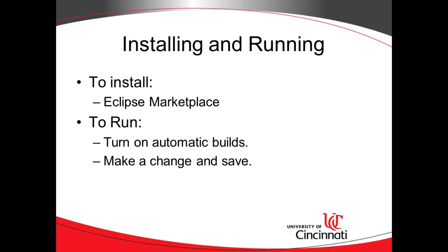It's very easy to install and to run. To install we simply go to the Eclipse marketplace and download it.